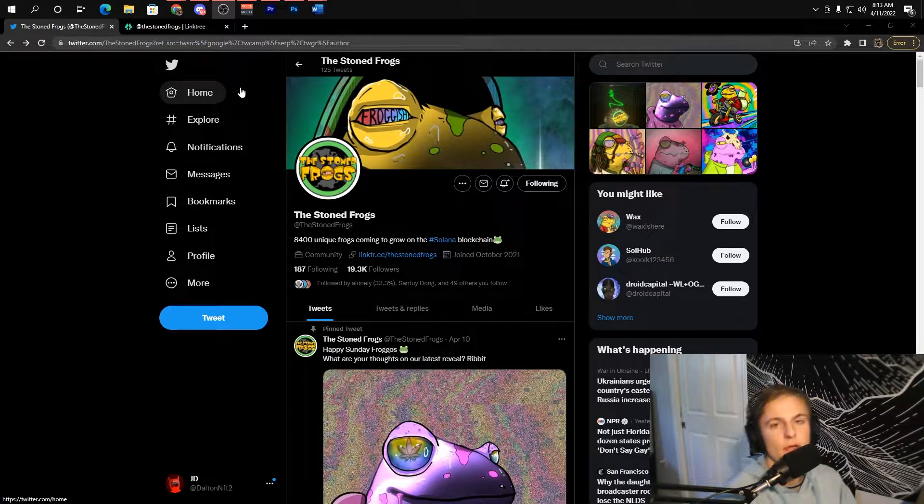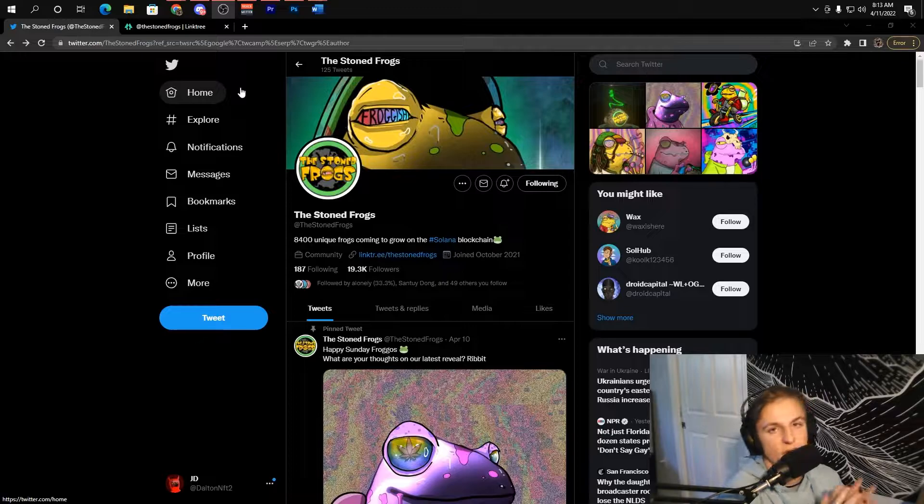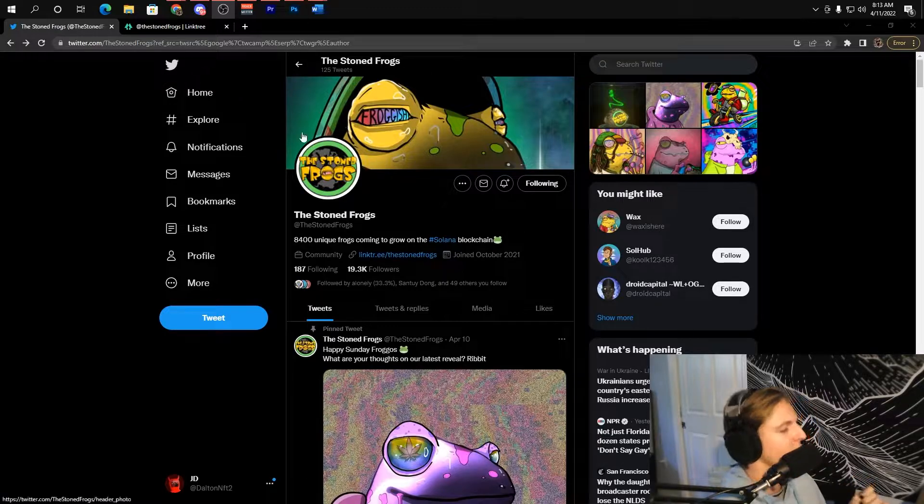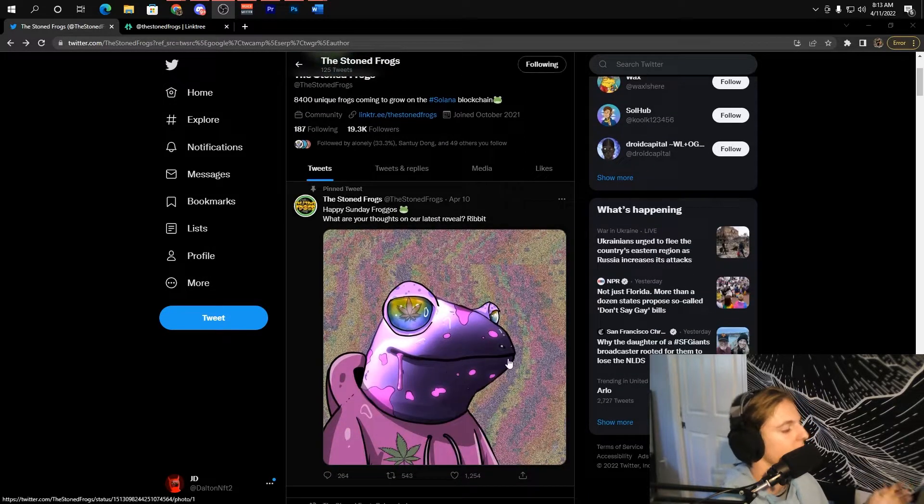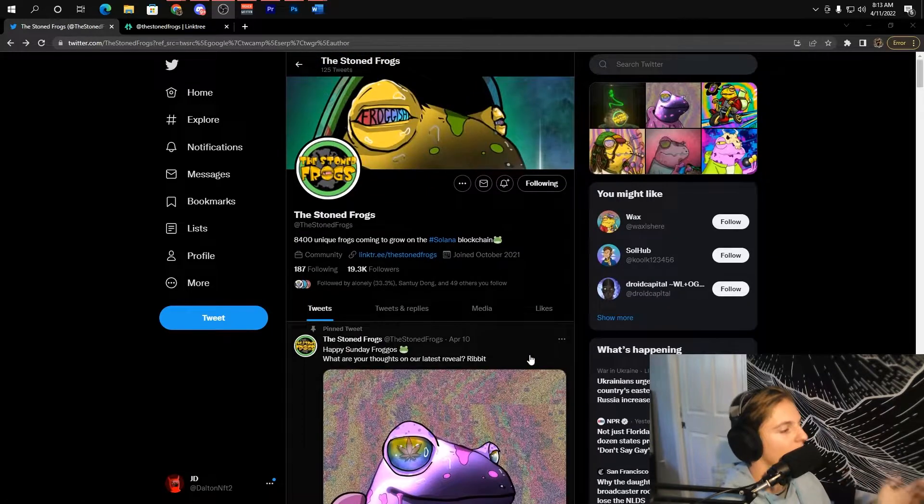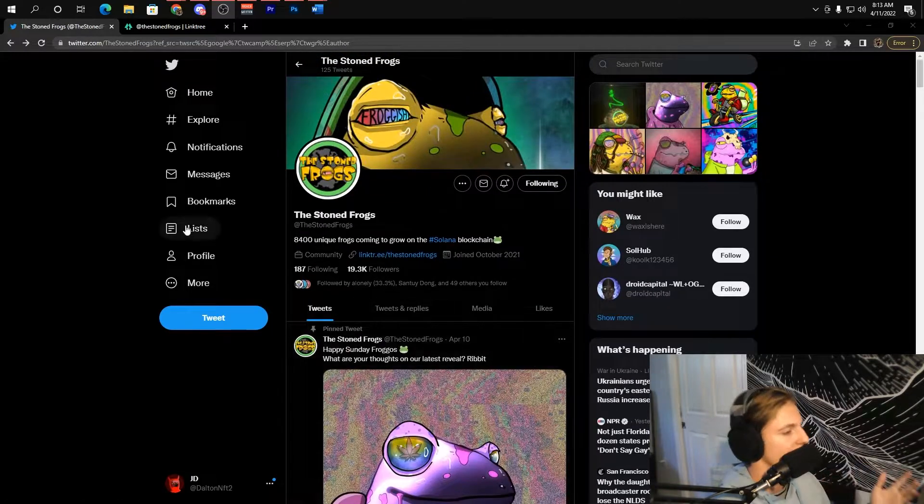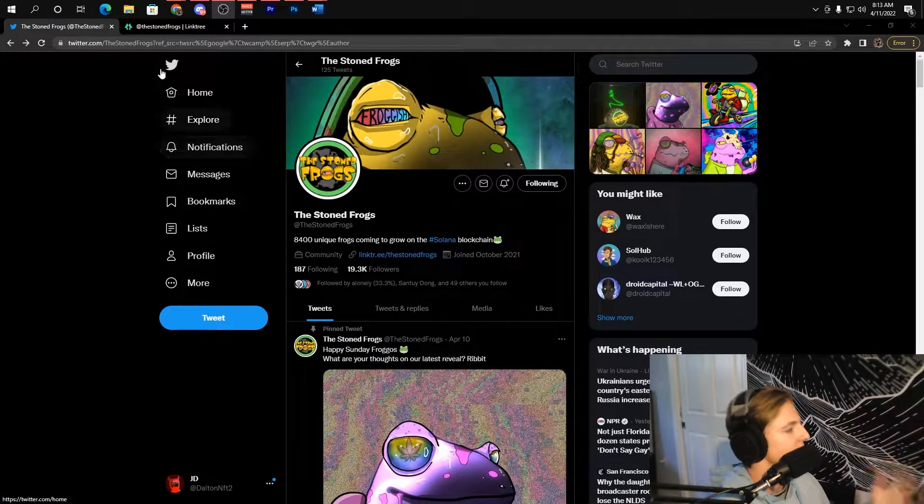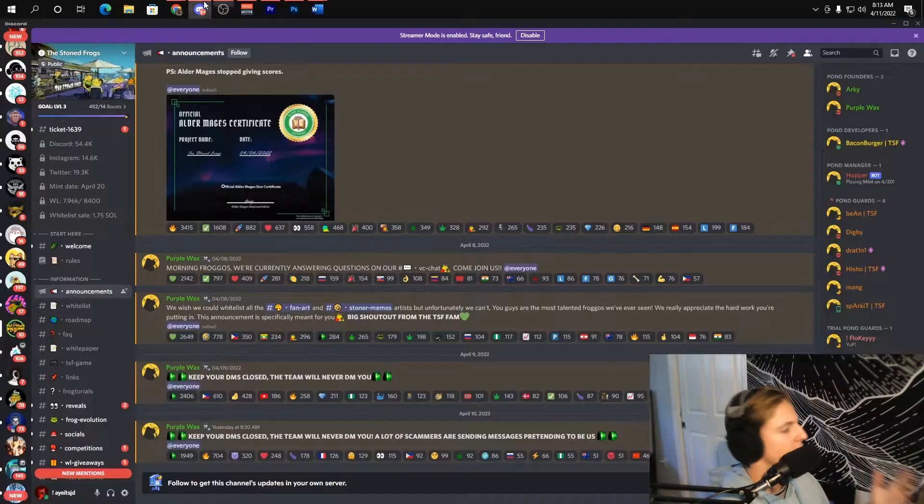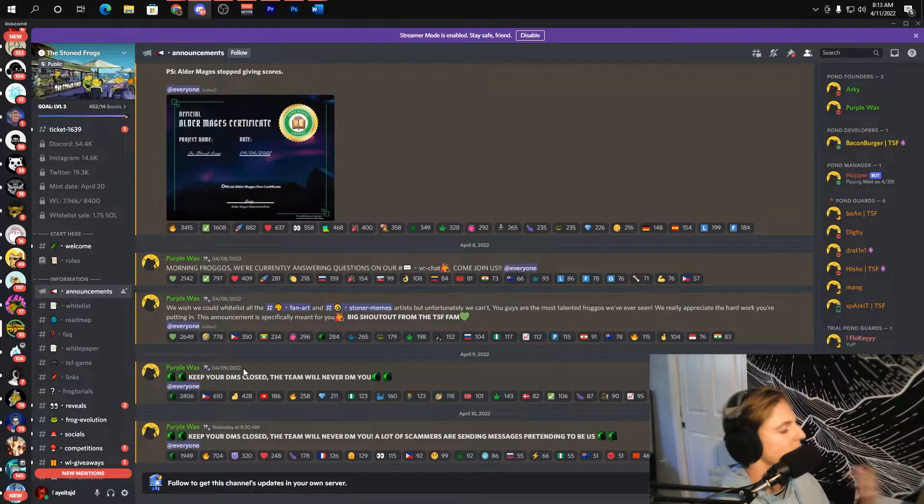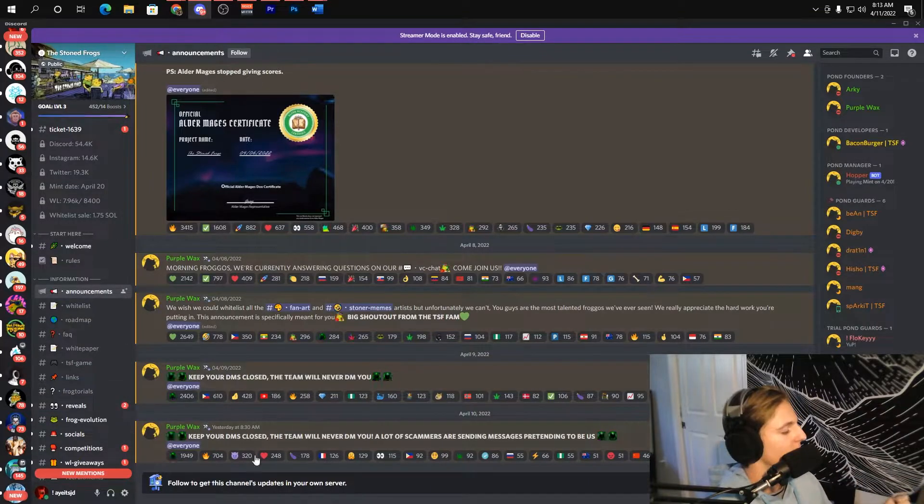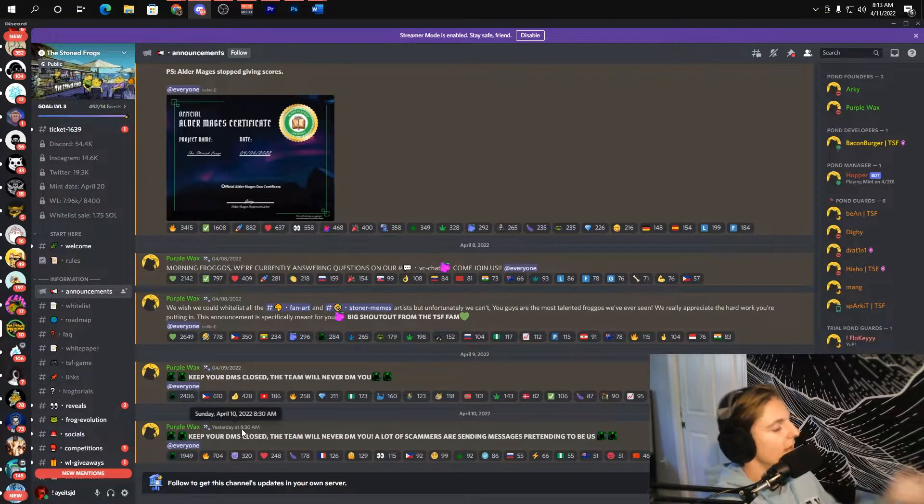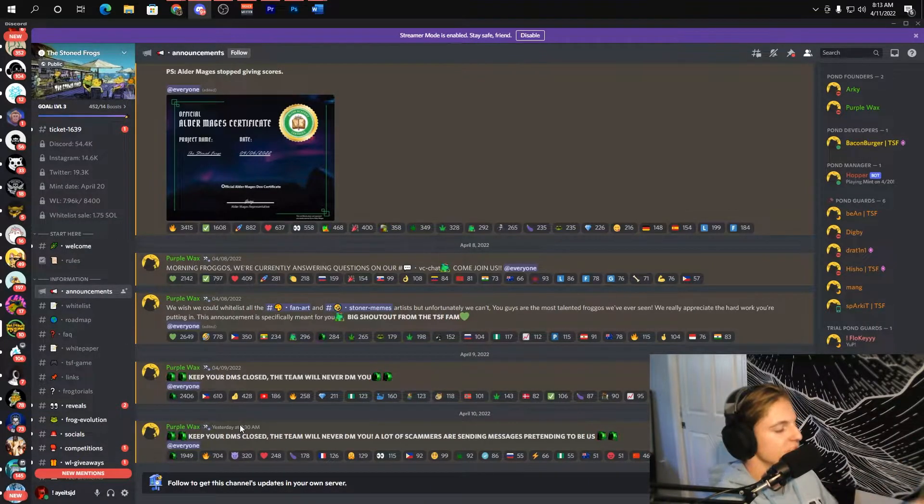I'm certainly going to be trying to pick some of these guys off of secondary because I really believe in their long-term vision along with the community that they're already building, along with the art, what everything looks like, how they're creating things, what they're doing with their project, how much hype they have around it.